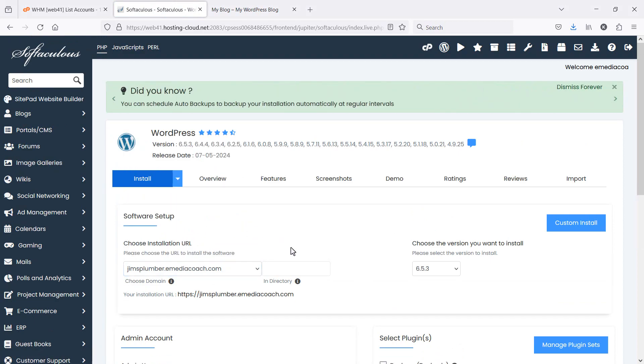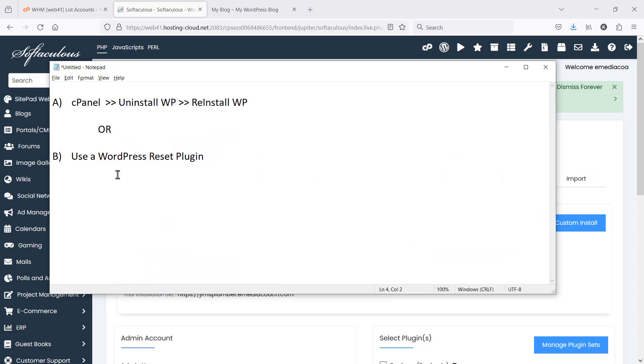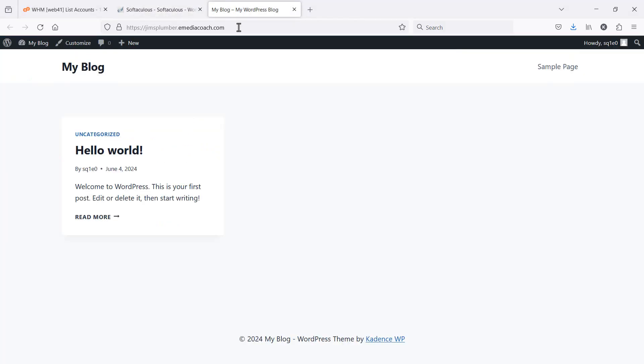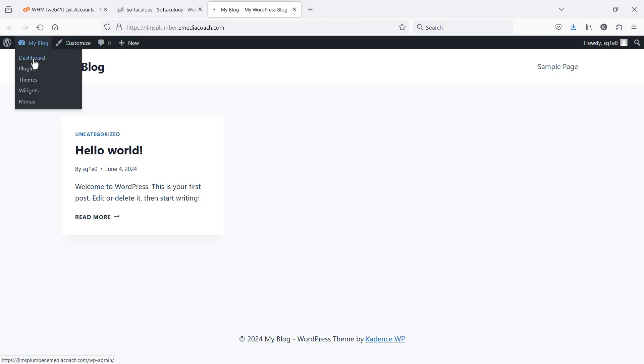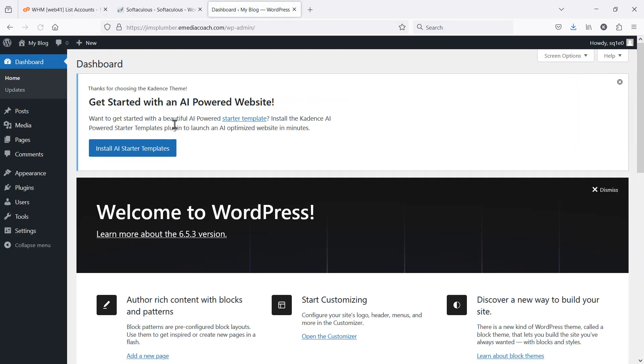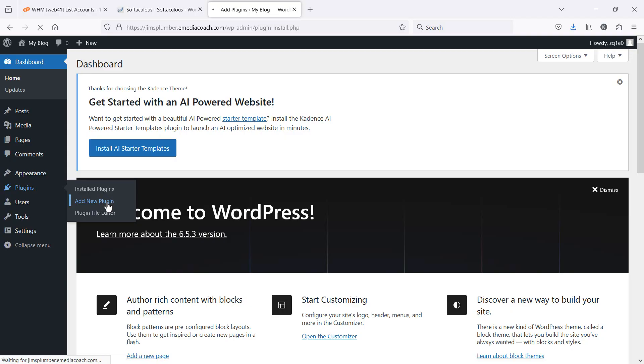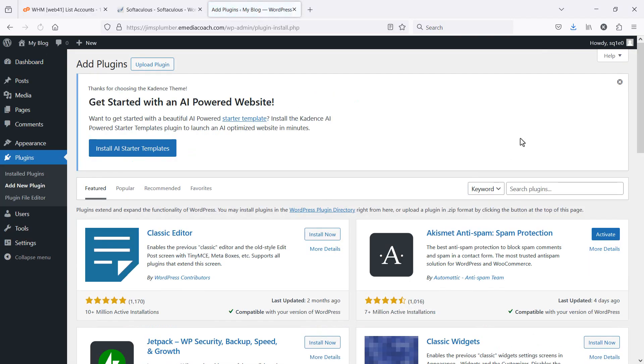Option number two, you can use a WordPress reset plugin. So if you log into your WordPress dashboard, go to plugins, add a new plugin. We're going to look for a WordPress reset plugin.